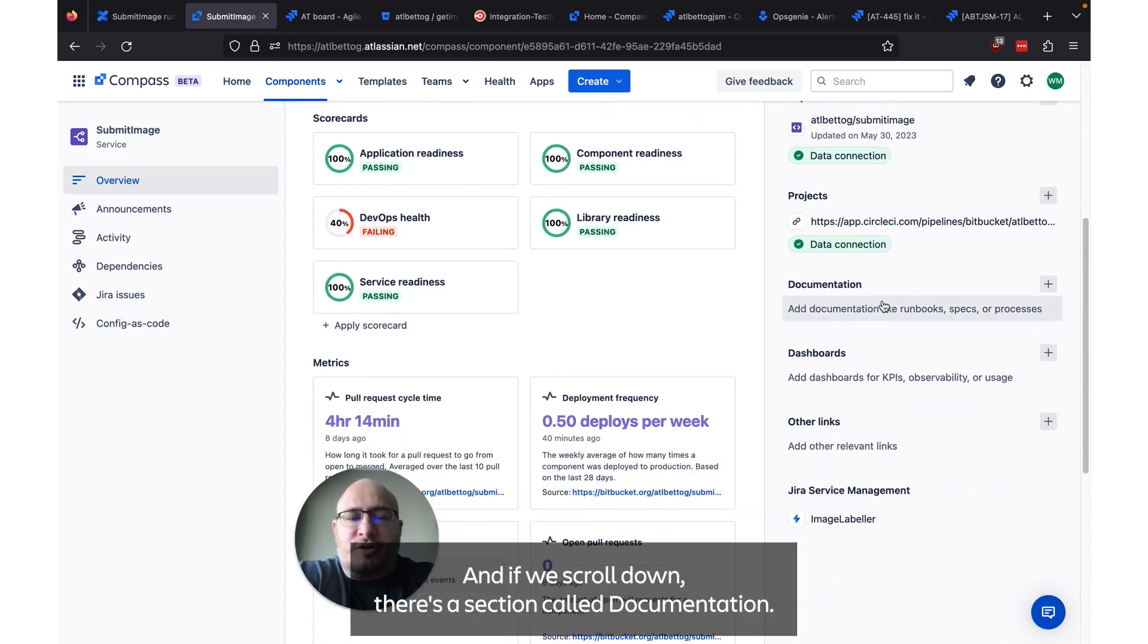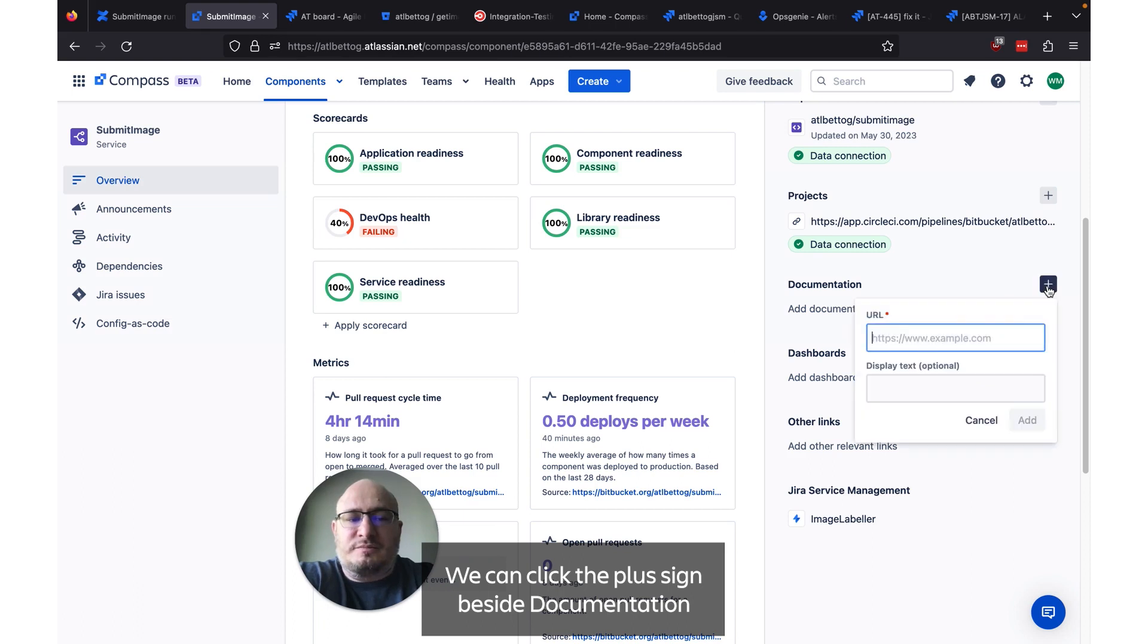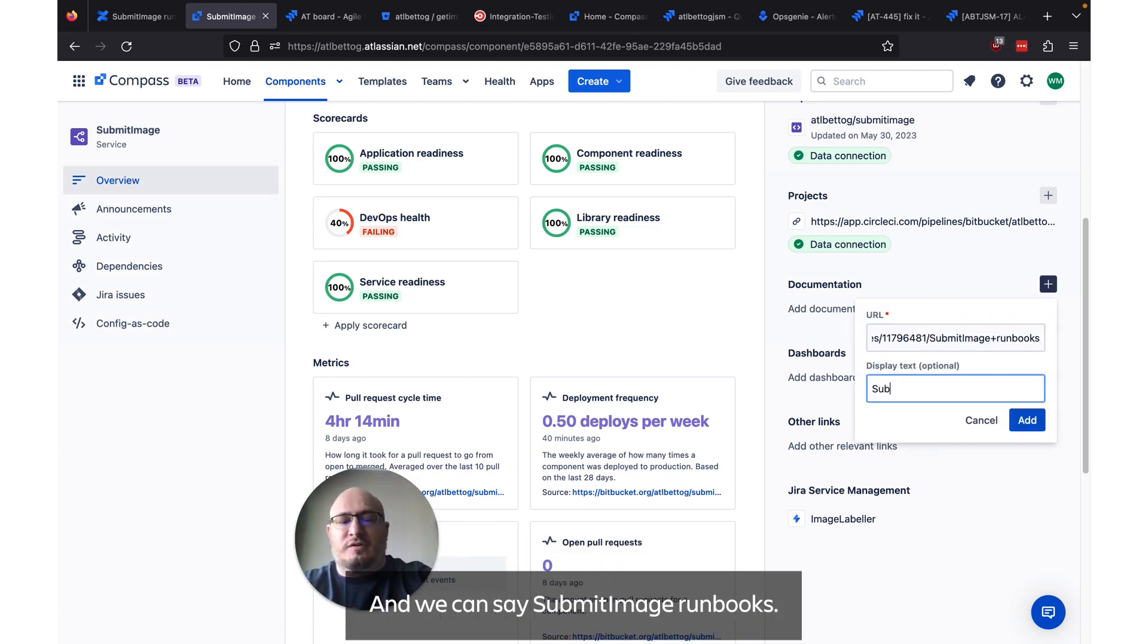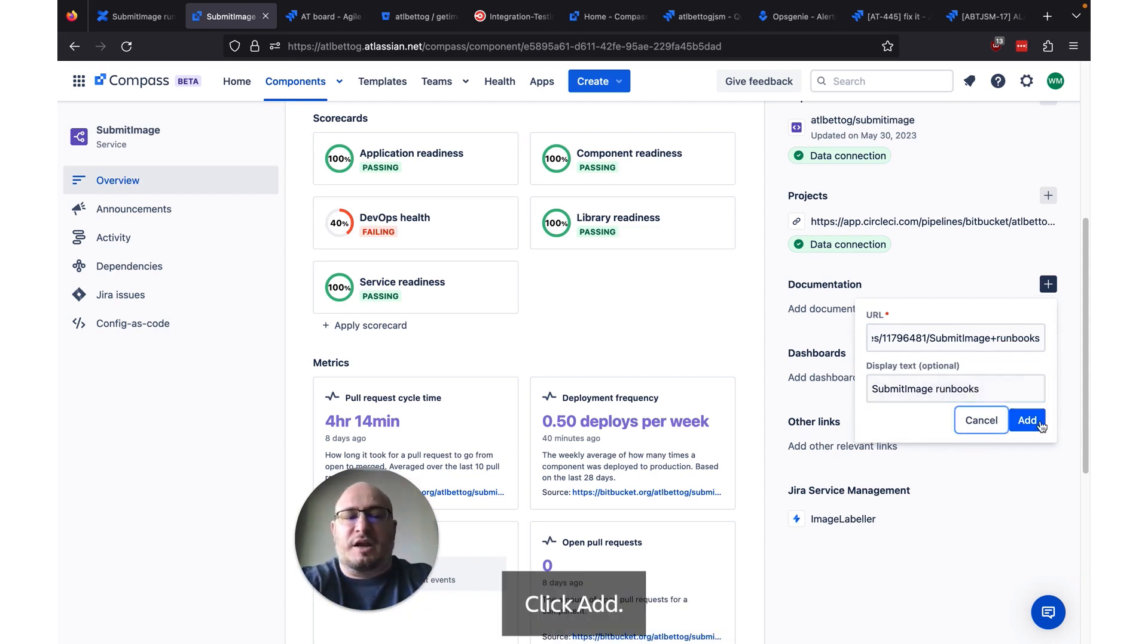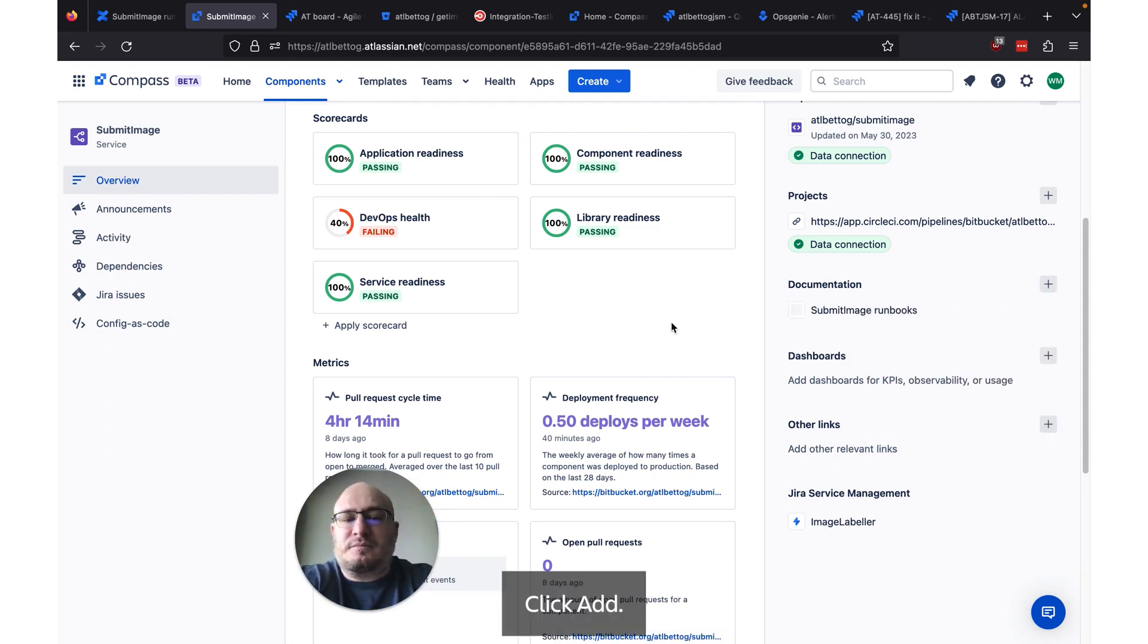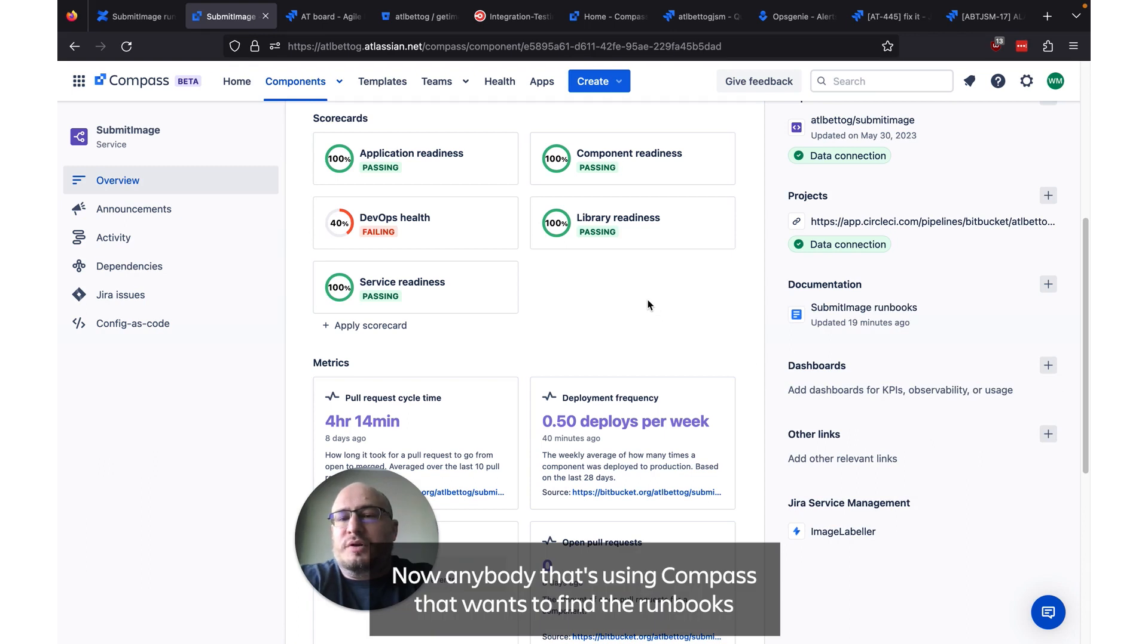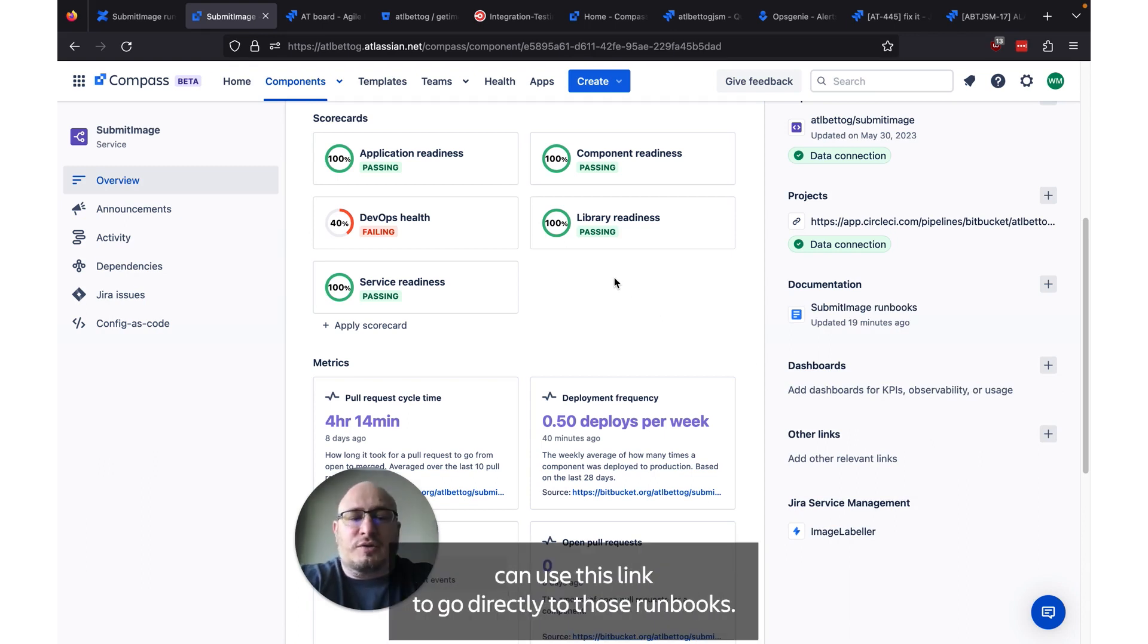And if we scroll down, there's a section called documentation. We can click the plus sign beside documentation and we can paste in a URL and we can say submit image runbooks. Click add. Now anybody that's using Compass that wants to find the runbooks we've created in Confluence can use this link to go directly to those runbooks.